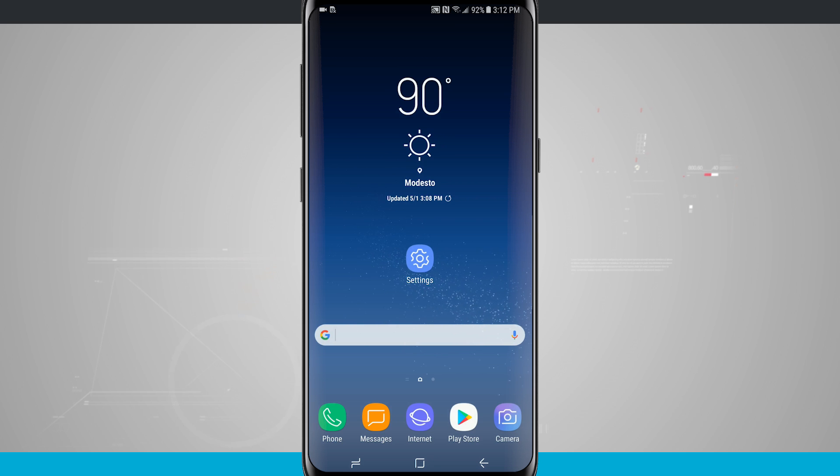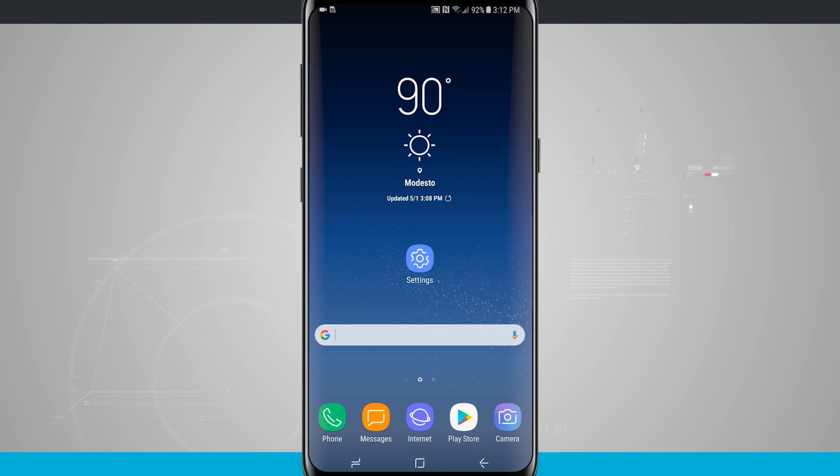Welcome to State of Tech. Let's take a look at how to use the backup and restore options on your S8 and S8 Plus.